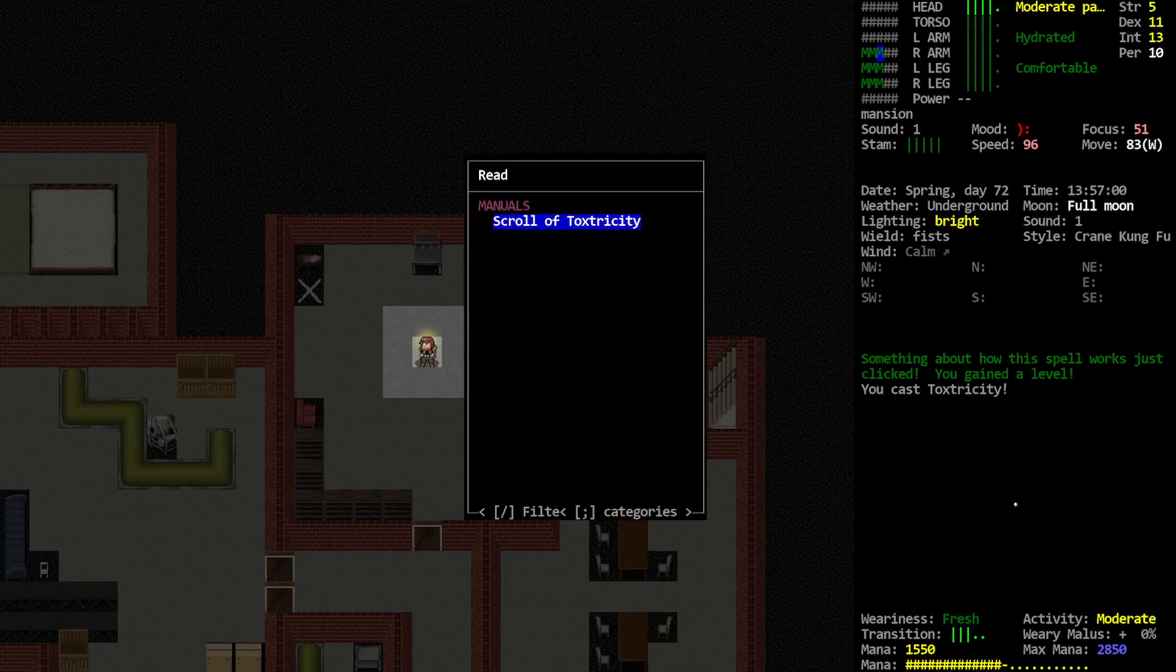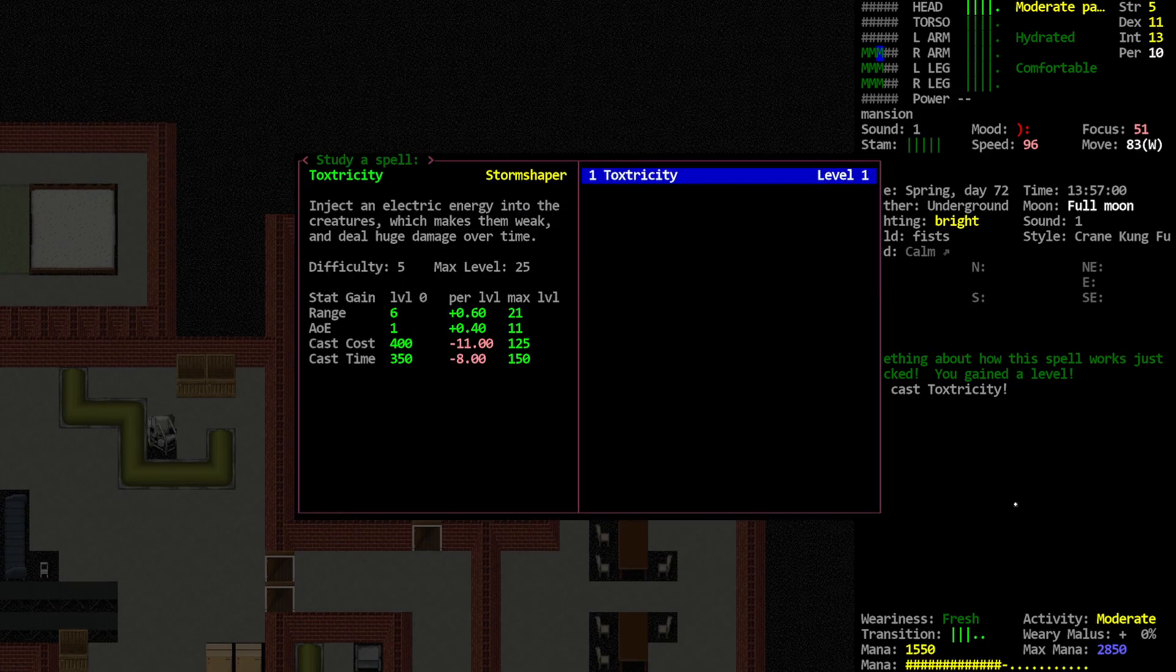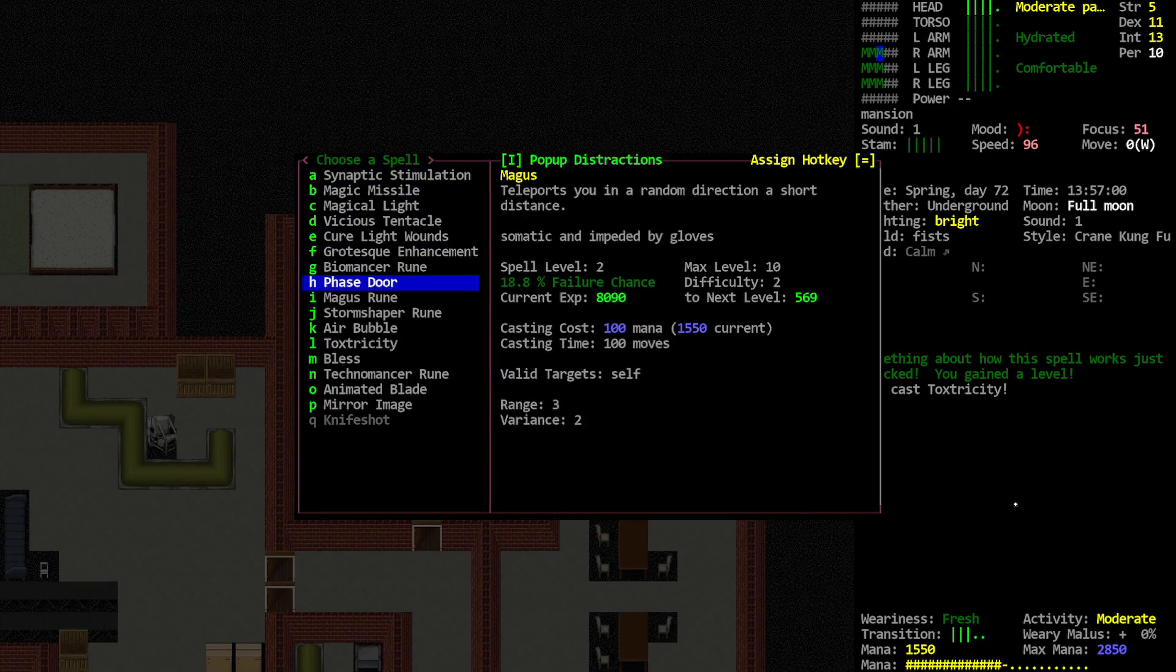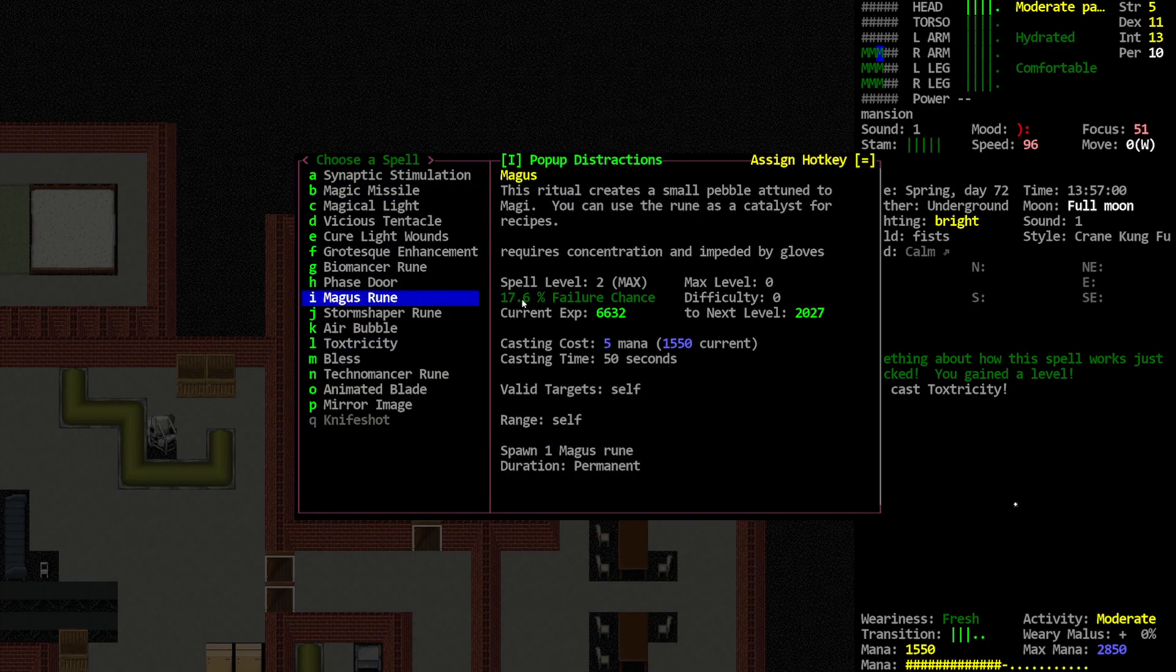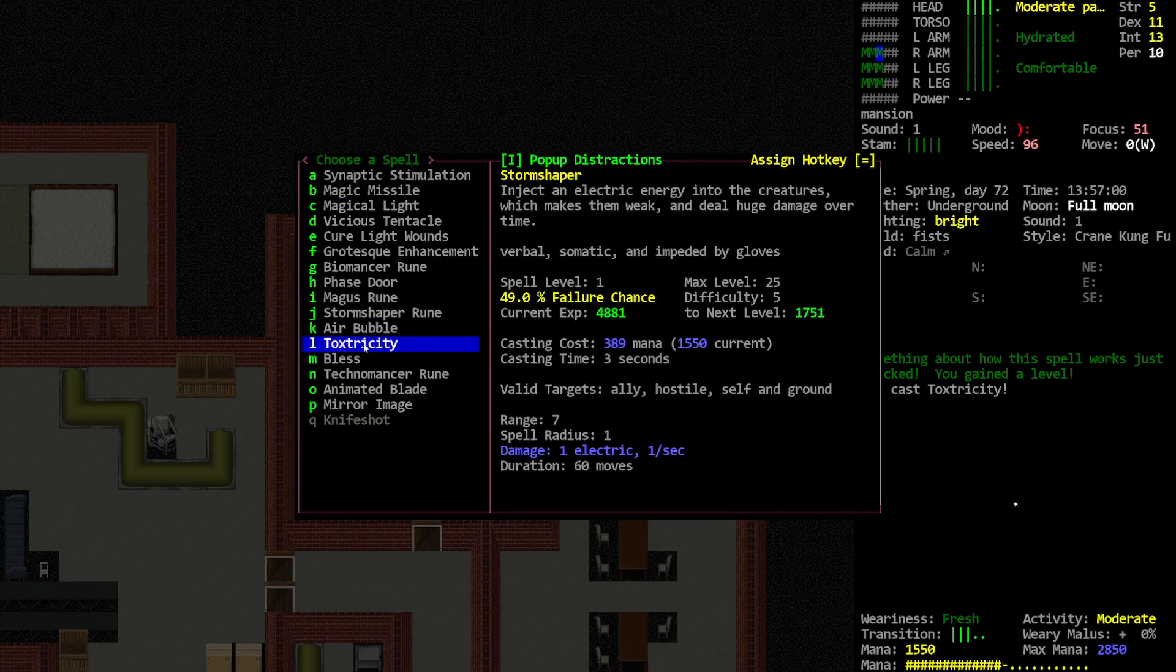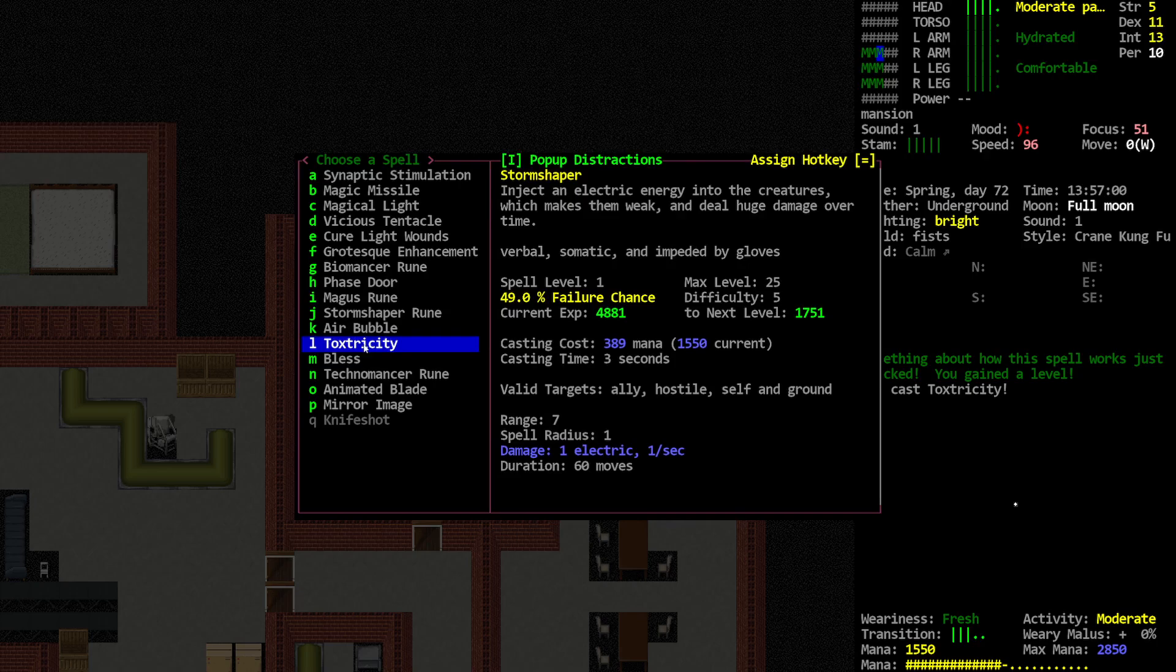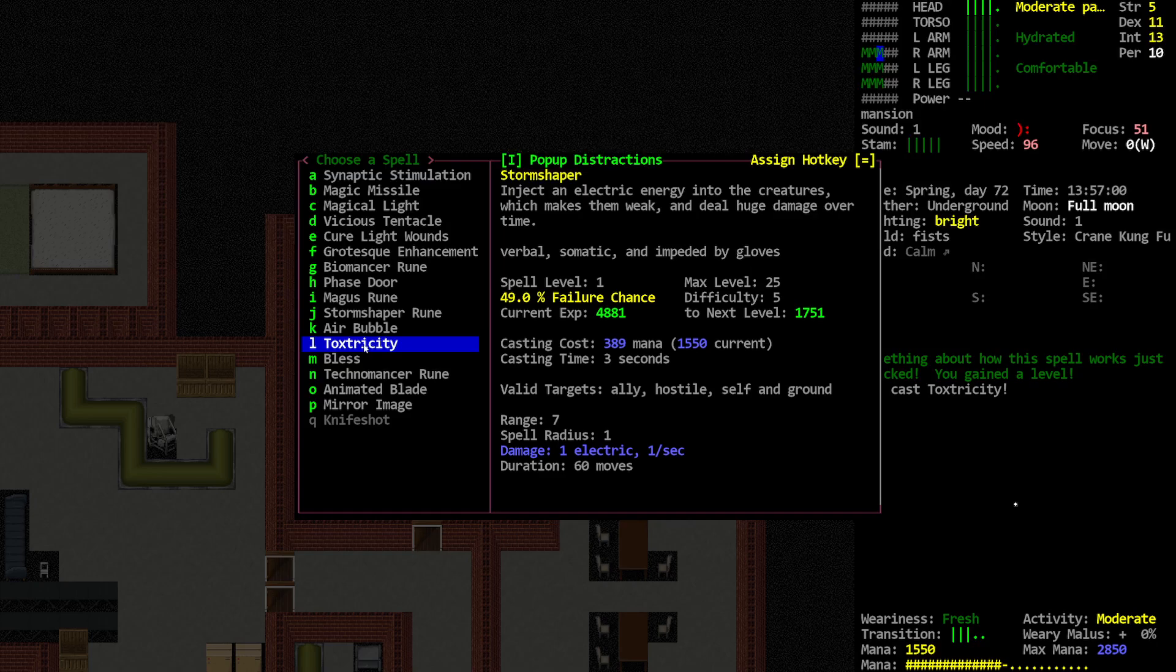Alright, so tell me about this thing. Actually, let's look at this version first. Toxtricity. So we're at 50% fail rate. Almost 400 mana. Damn. Range of seven. Radius one. One electric. One second. And it costs three seconds to cast the damn thing. Pretty expensive.